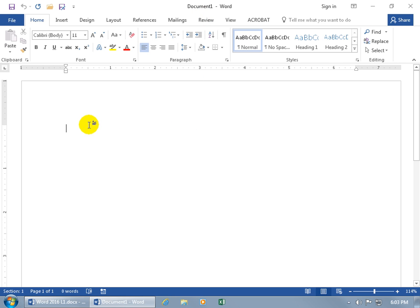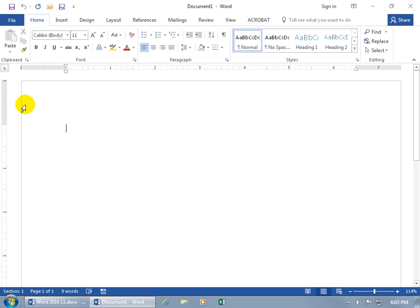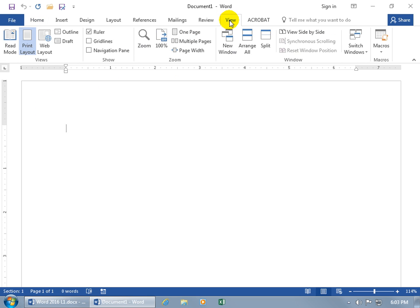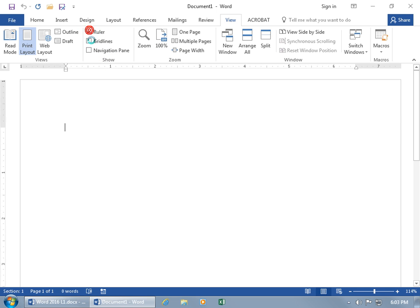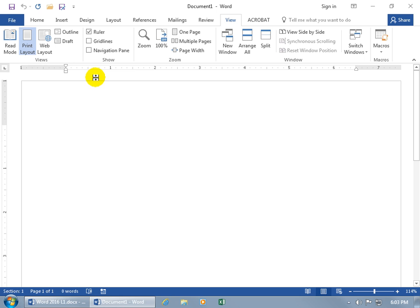Now, notice that the cursor is flashing, not in the upper left-hand corner, but just over and down. About how far? Well, if you look at your rulers here, the horizontal and vertical. If you can't see them, let's come up here and click on the View tab, go to the Show Group, and check Ruler. If I uncheck it, they disappear. Check it, they reappear.